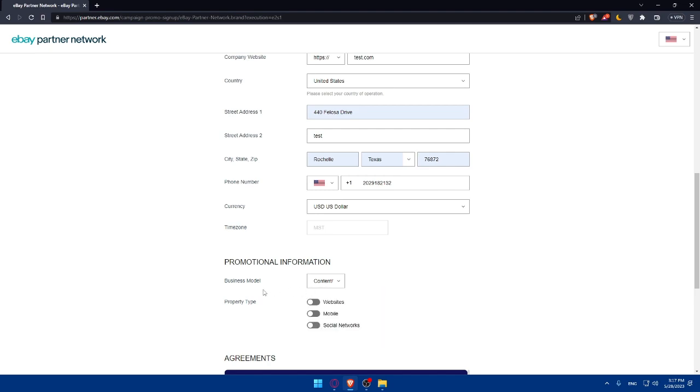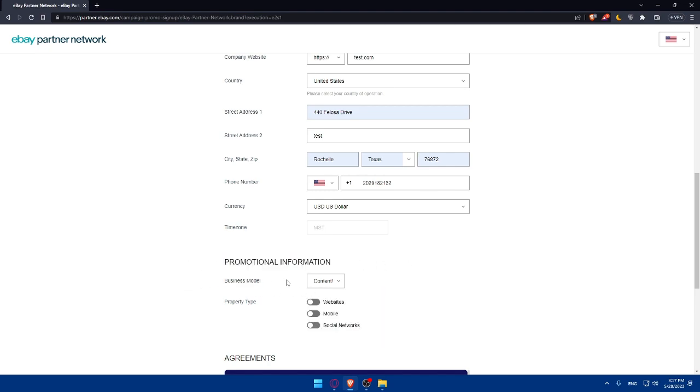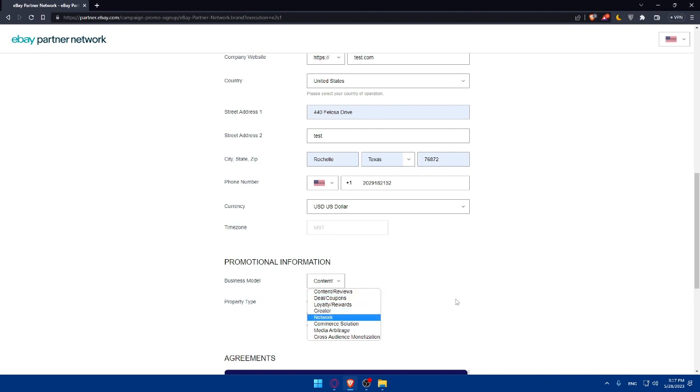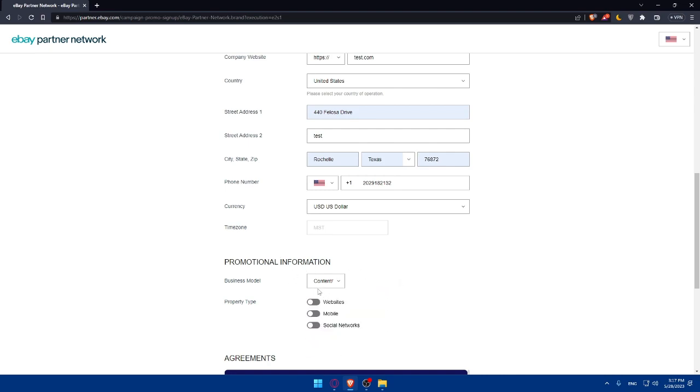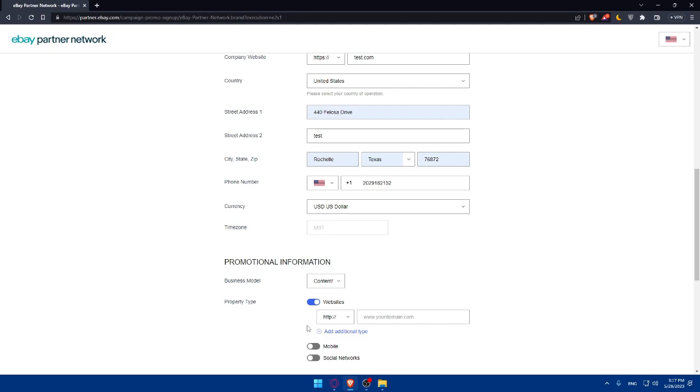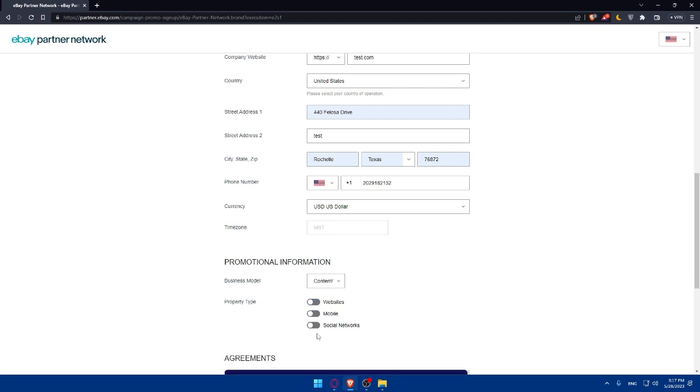The business model or promotional information. So what do you do? Do content or you are a creator or network, commercial solution, what you're going to do. Simply do whatever you are going to do or whatever you are willing to do with them. Just an example, we're going to choose content and what is the property type that you have? Do you have websites? Do you have social networks? So make sure to enable whatever things you have.